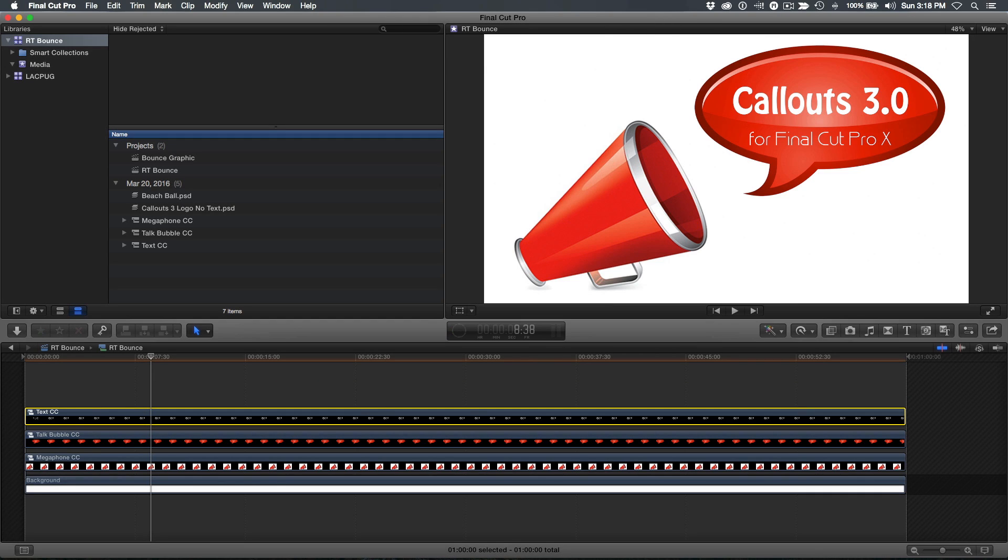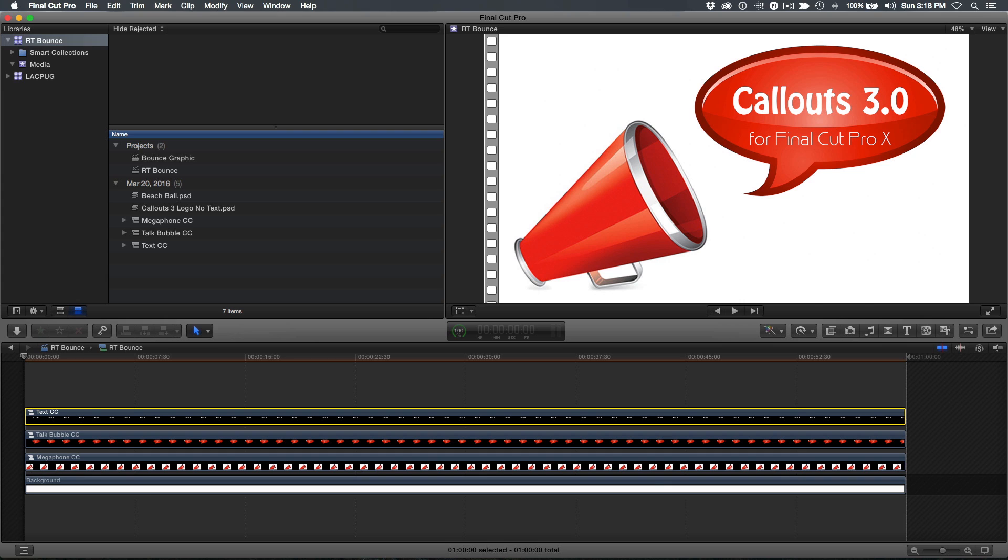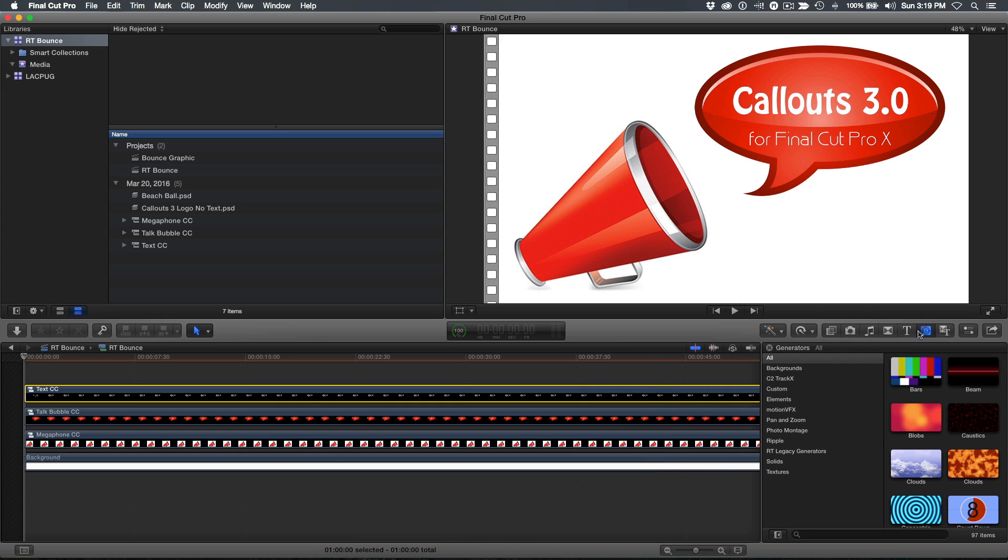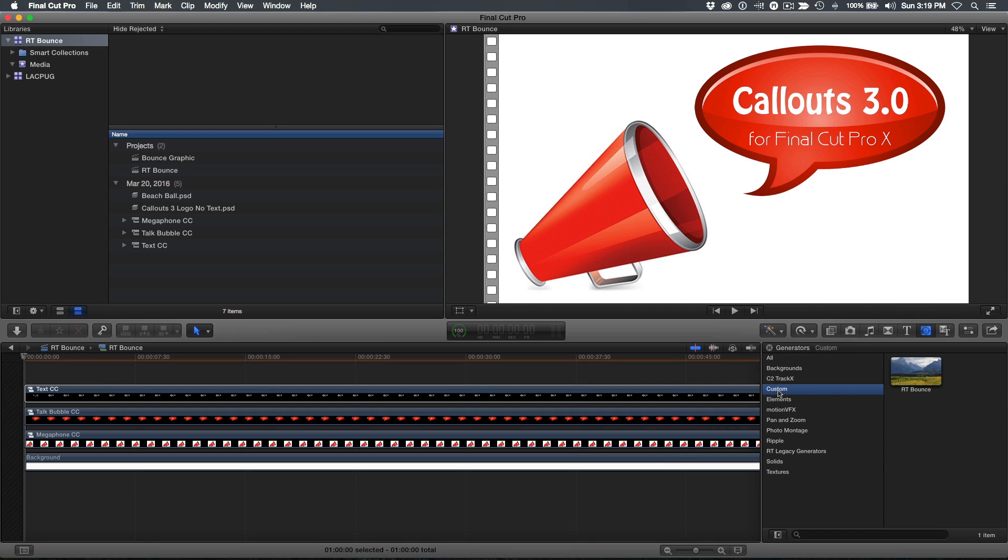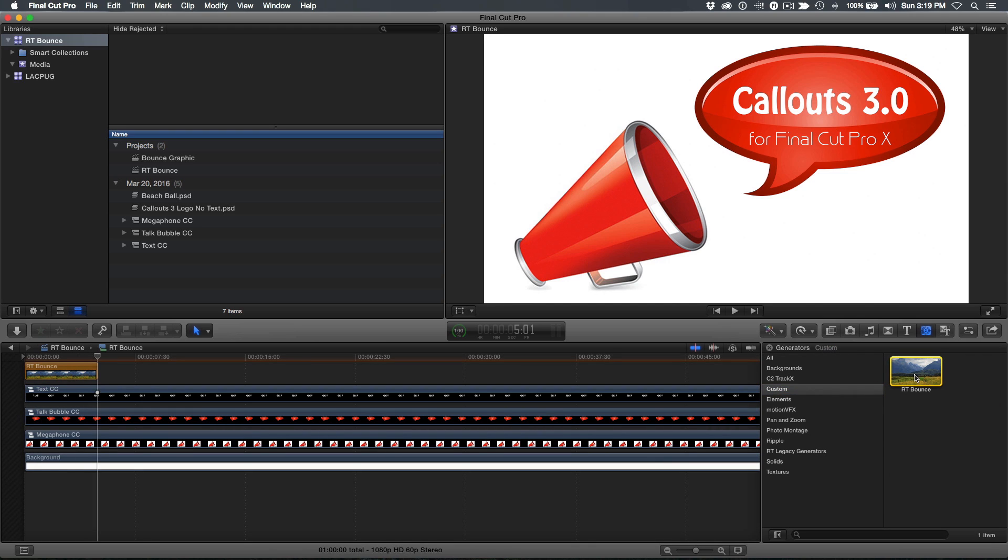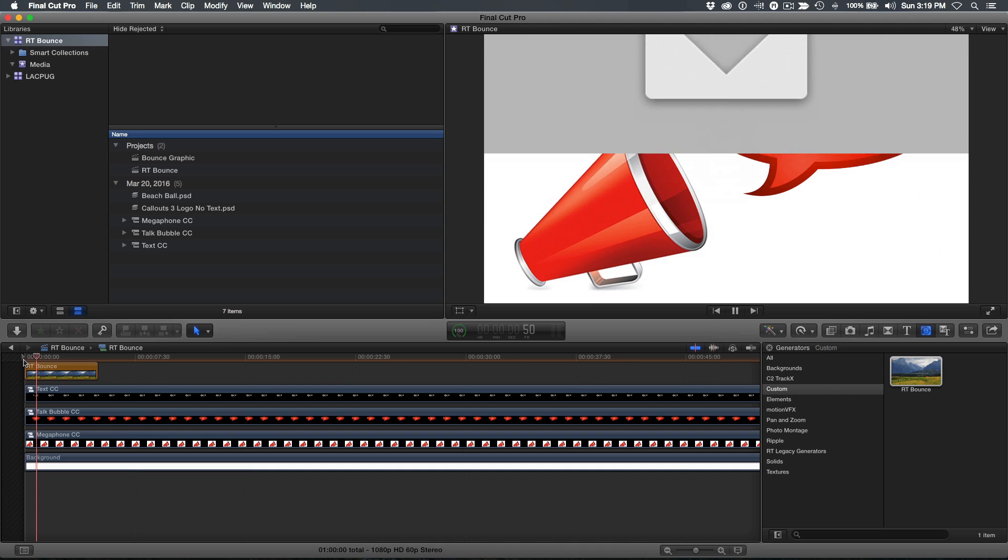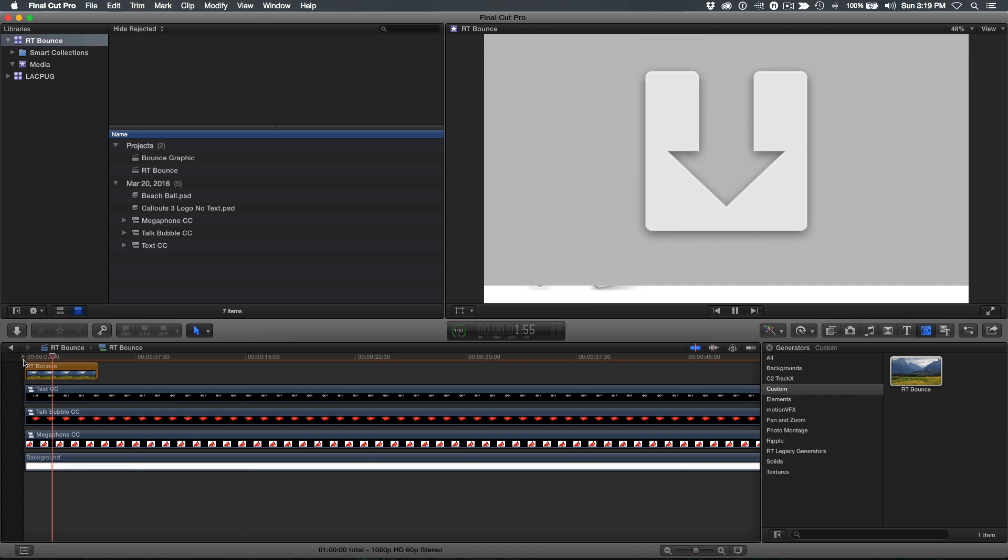Next, you'll want to download the RT Bounce plugin from the link in the description section below and follow the directions on our website for installing it. Park the playhead at the beginning of the timeline, then open the generators browser. In the custom section, locate the plugin and press Q to connect it at the playhead location.